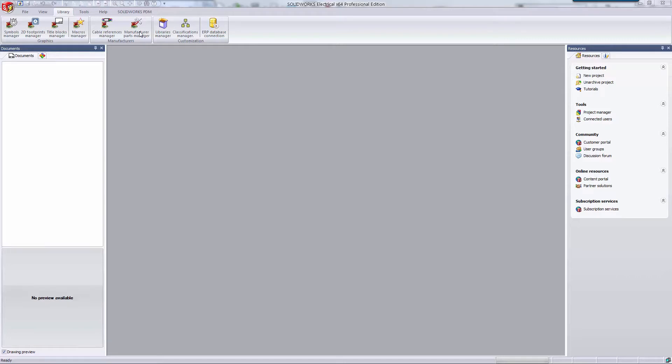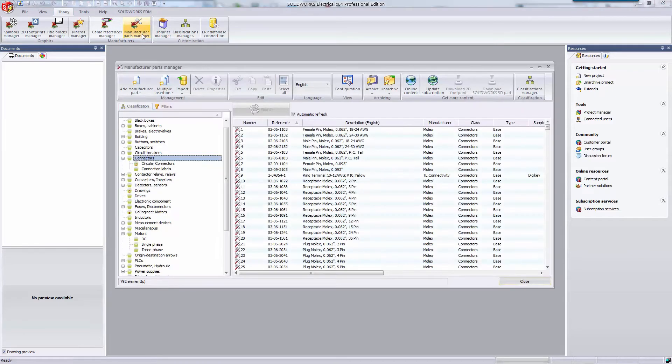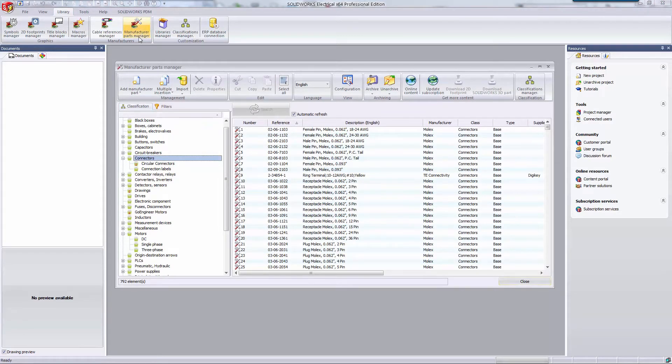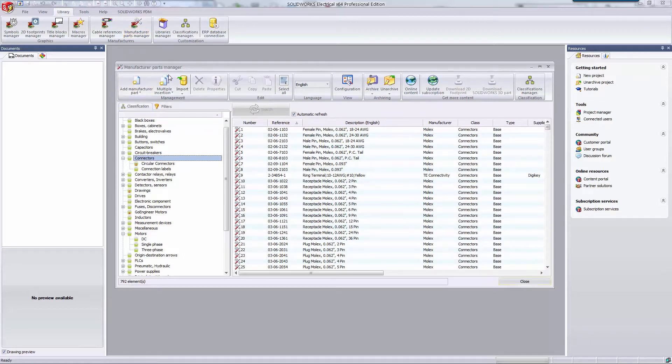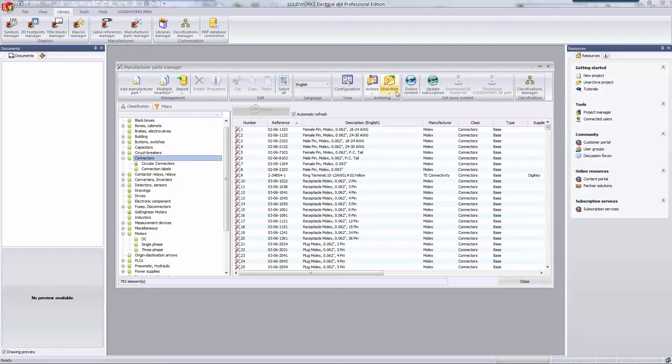I'm in the SOLIDWORKS Electrical application and I'm going to start by being in my library tab. Here I can access my manufacturer parts manager. This manager allows me to control all of my existing manufacturer parts, create new ones from scratch, batch import from Excel, and download pre-made parts from the electrical content portal.